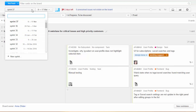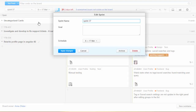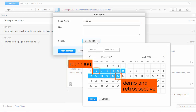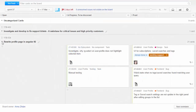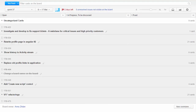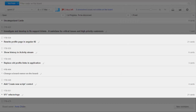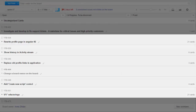We have a pretty standard scrum practice. We have two-week sprints. Each of them starts with planning and ends with a demo and retrospective. During planning we define a set of user stories we want to implement in this sprint and discuss all of them with the team.